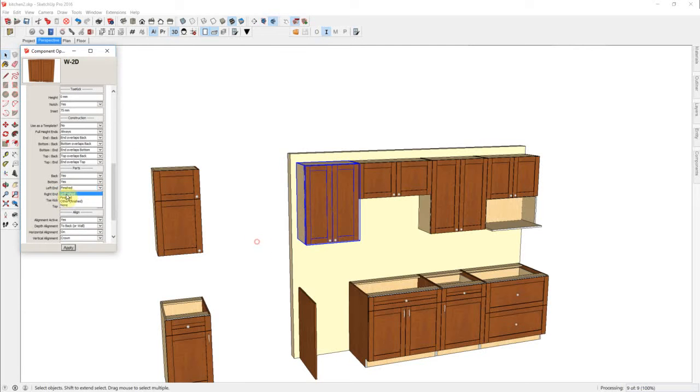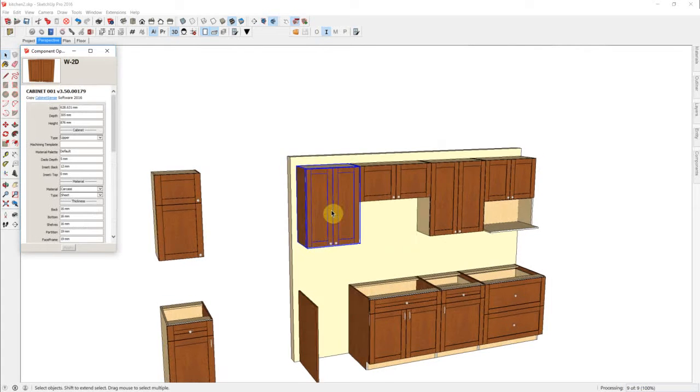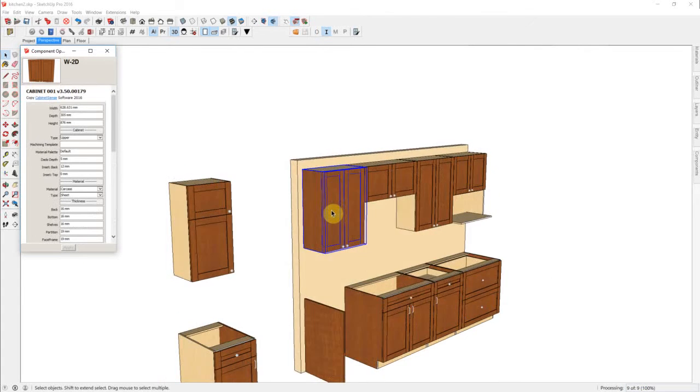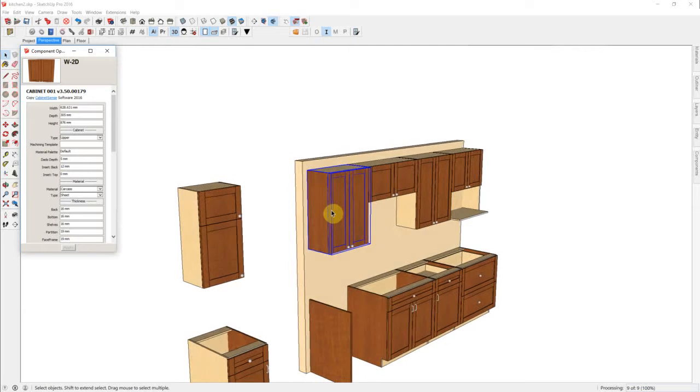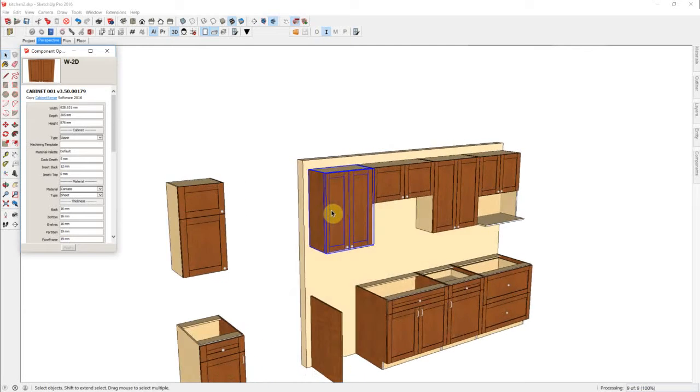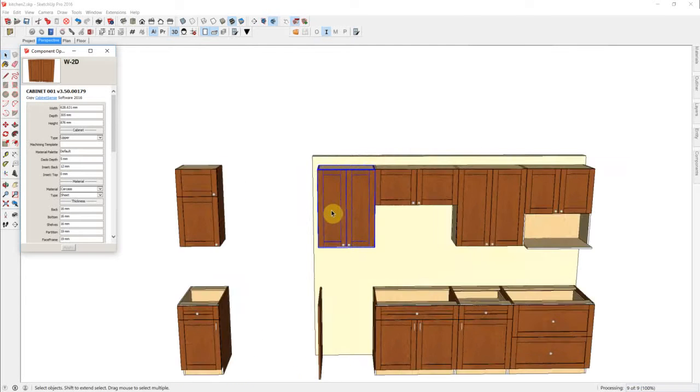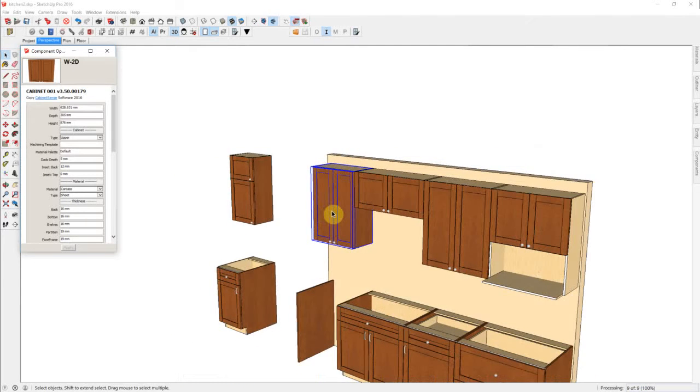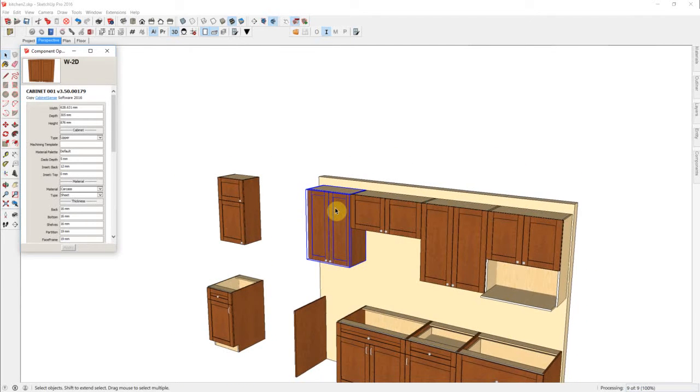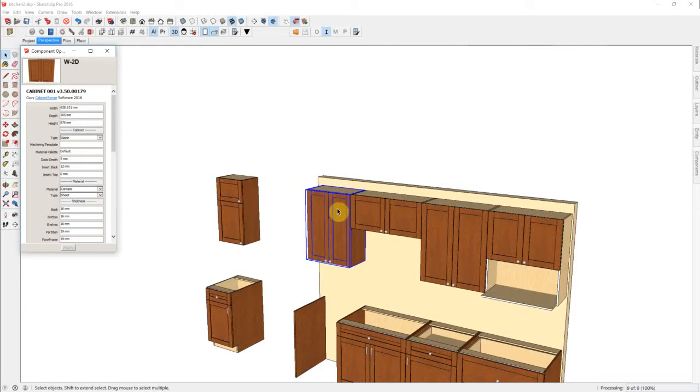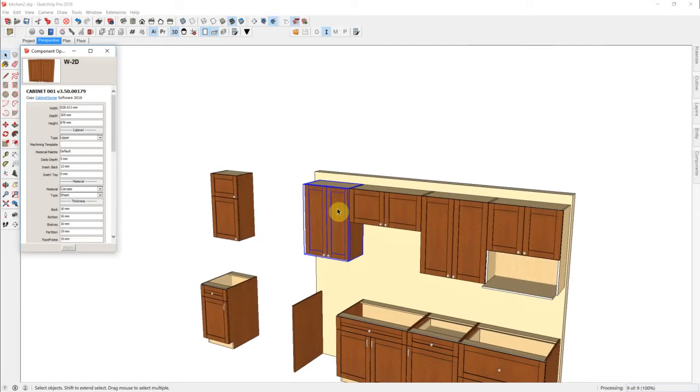This cabinet will want finished ends on both sides. And while we're doing that, Cabinet Sense has gone back to the template and said, oh, well a finished end has to have millwork. And if the reveals were different, it would have changed the reveals as well.